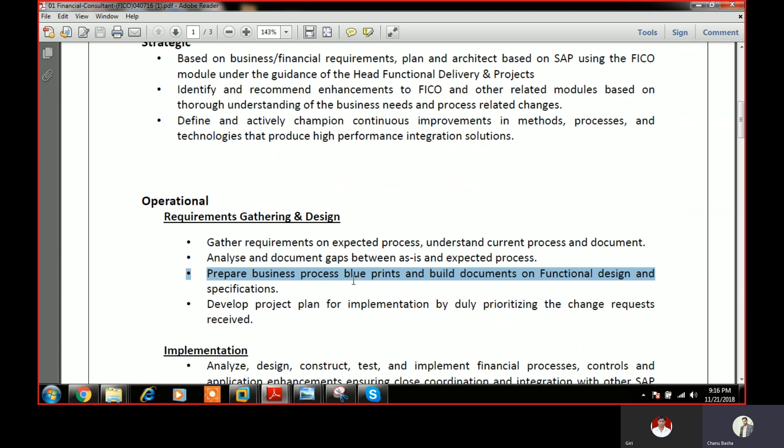Next is the business blueprint. There are different types of business blueprints, and everything needs to be signed off. SAP FI has one blueprint and SAP CO has one blueprint. In the blueprint, everything is mentioned: the client structure, the organization structure, the types of master data in SAP, and what needs to be configured. Functional design is department-wise design, and you need to find out the specifications for those functional designs.